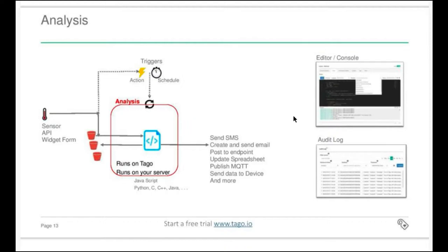Hello everyone, I'm Roberto and I'm going to talk about analysis in real time. By the end of this presentation, you will know how to create a parse from a device — from a LoRa or Sigfox device, it doesn't matter, it's a generic parse. We are going to show how to create a notification if something goes wrong, like if temperature gets too high. We are also going to learn how to read data from a device and process that data to create different data from it.